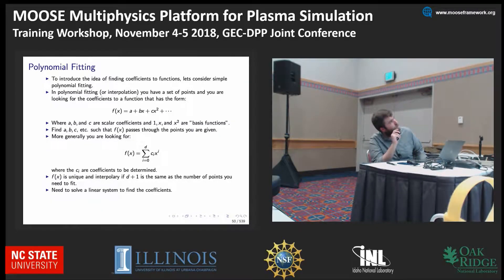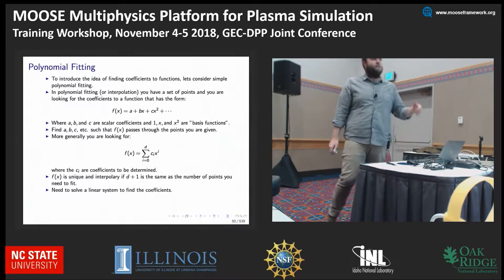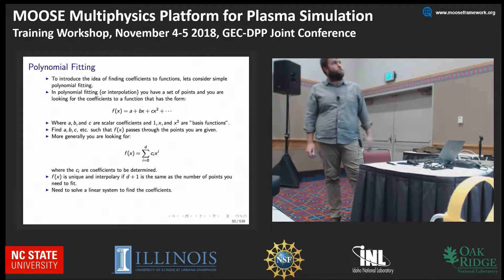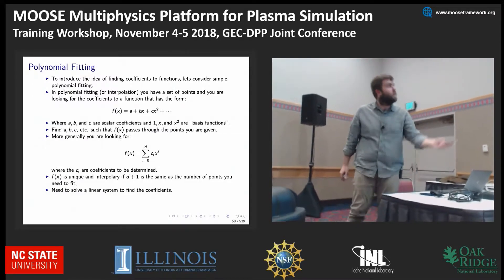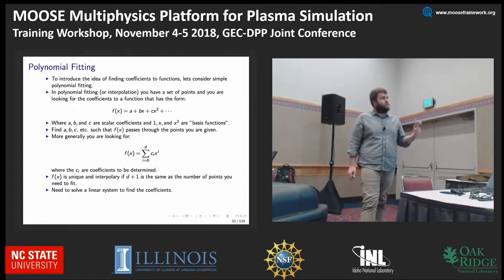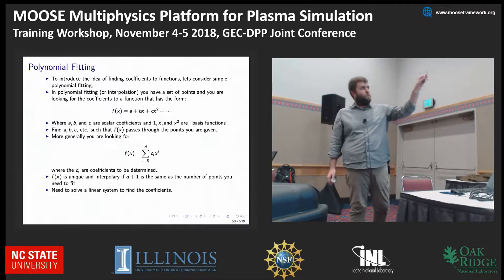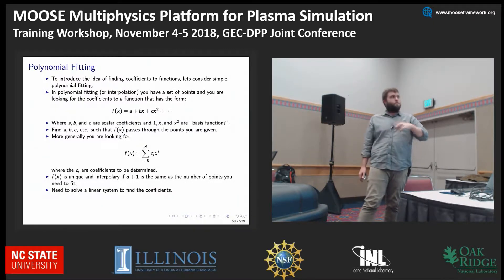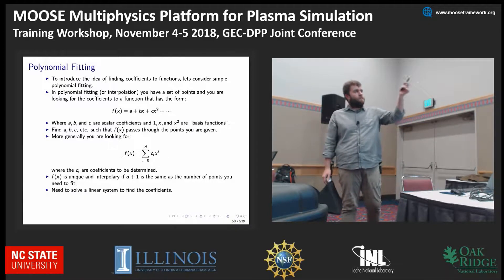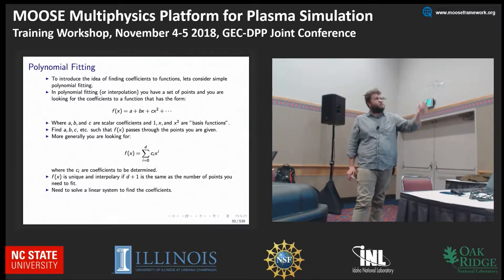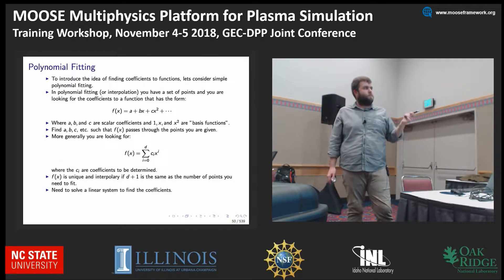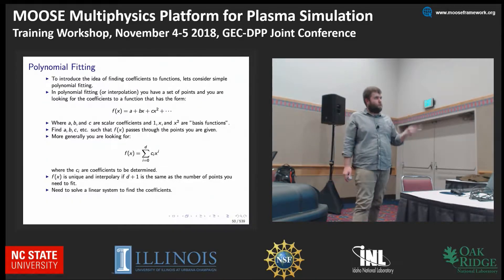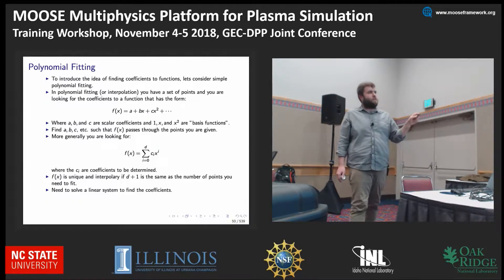To introduce the idea of finding coefficients to a function — interpolating a set of points and turning it into a function — you're looking for coefficients where a, b, and c are your coefficients and 1, x, and x-squared are the basis functions of your interpolated function. fx is considered unique and interpolatory if d plus 1 equals the number of points you need to fit.